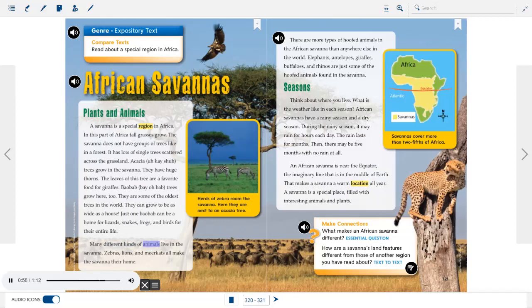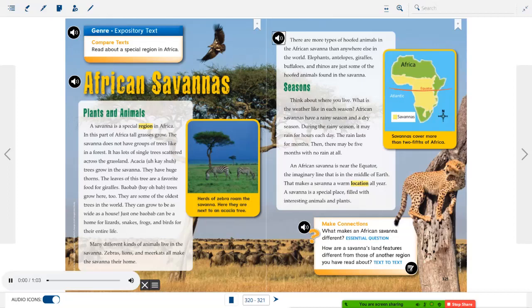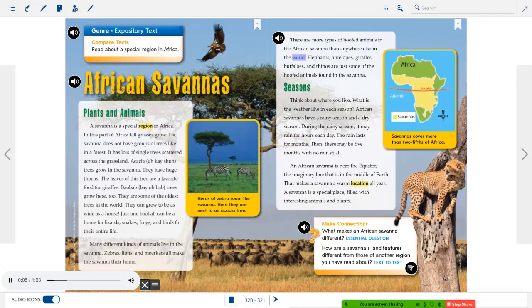Many different kinds of animals live in the savanna. Zebras, lions, and meerkats all make the savanna their home. Herds of zebra roam the savanna. Here they are next to an acacia tree. There are more types of hoofed animals in the African savanna than anywhere else in the world. Elephants, antelopes, giraffes, buffaloes, and rhinos are just some of the hoofed animals found in the savanna.